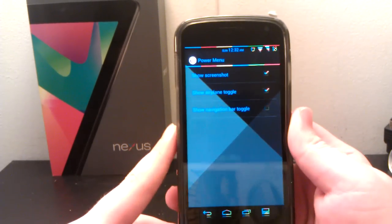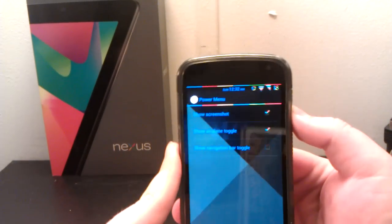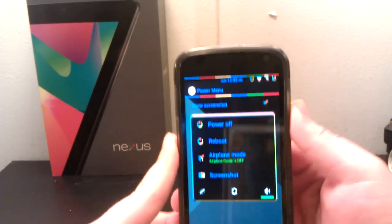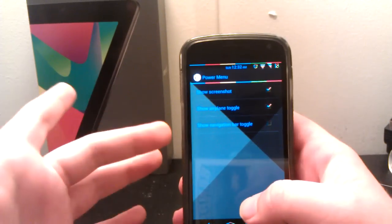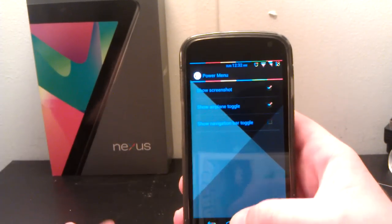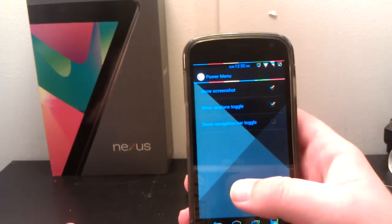Your power menu is when you press and hold the power button, and this pops up. You can have screenshot, airplane toggle, and navigation toggle.